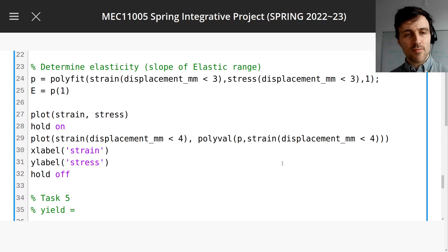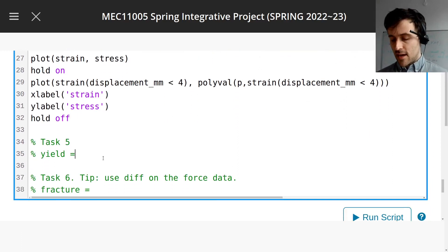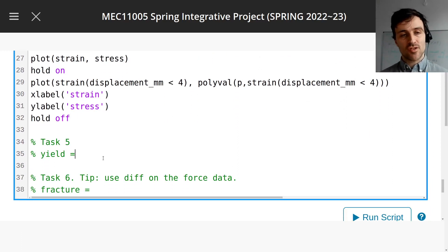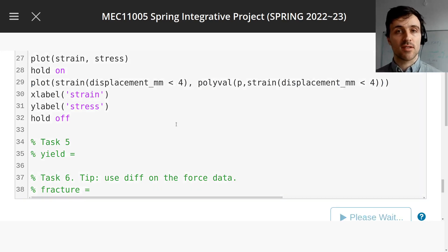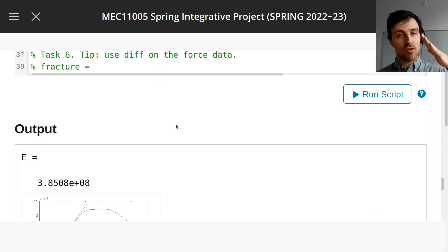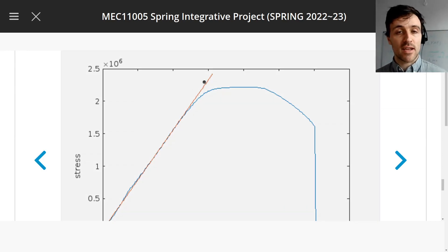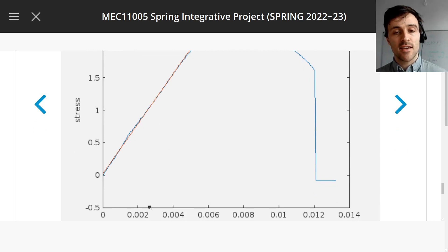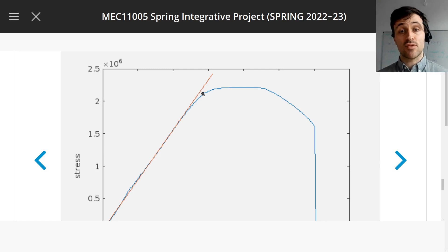Welcome back to assignment 3. We're going to move on to task 5 now, which is to calculate the yield stress. The exercise describes the yield stress as the stress at which the material no longer responds elastically — meaning it's no longer a straight line between the strain and the stress. So the question is: when do these two become different? That's when the material has yielded.